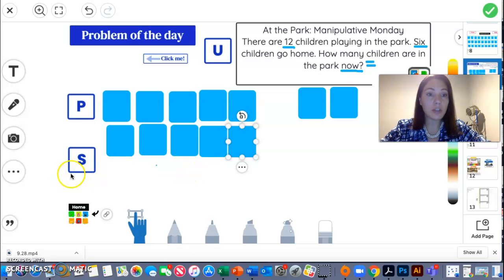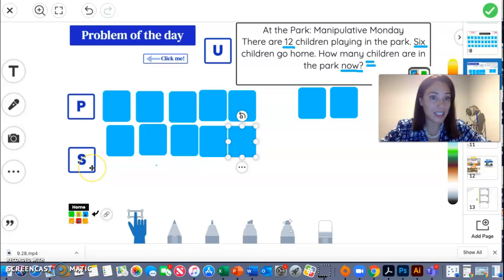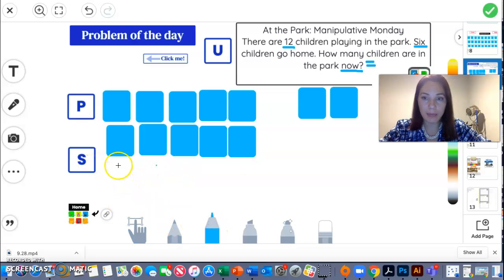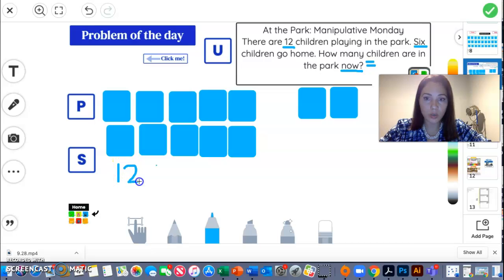And then remember your number sentence. That is what the S is for. What is your number sentence? Well, I already put it on BrainingCamp. My number sentence was twelve.